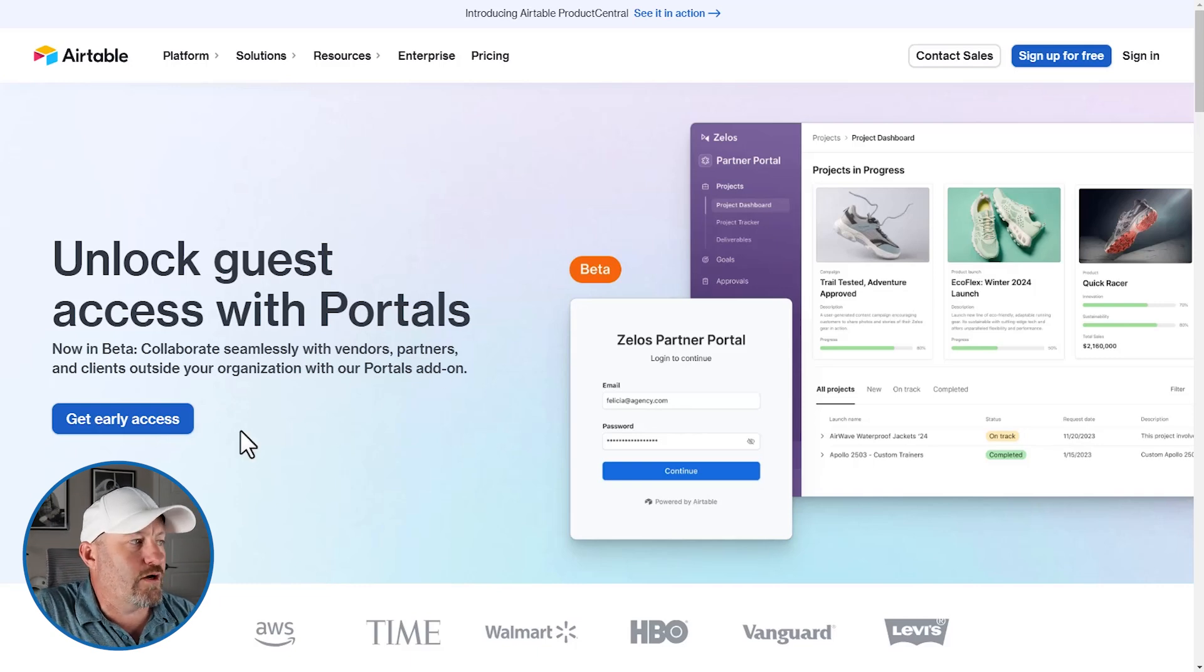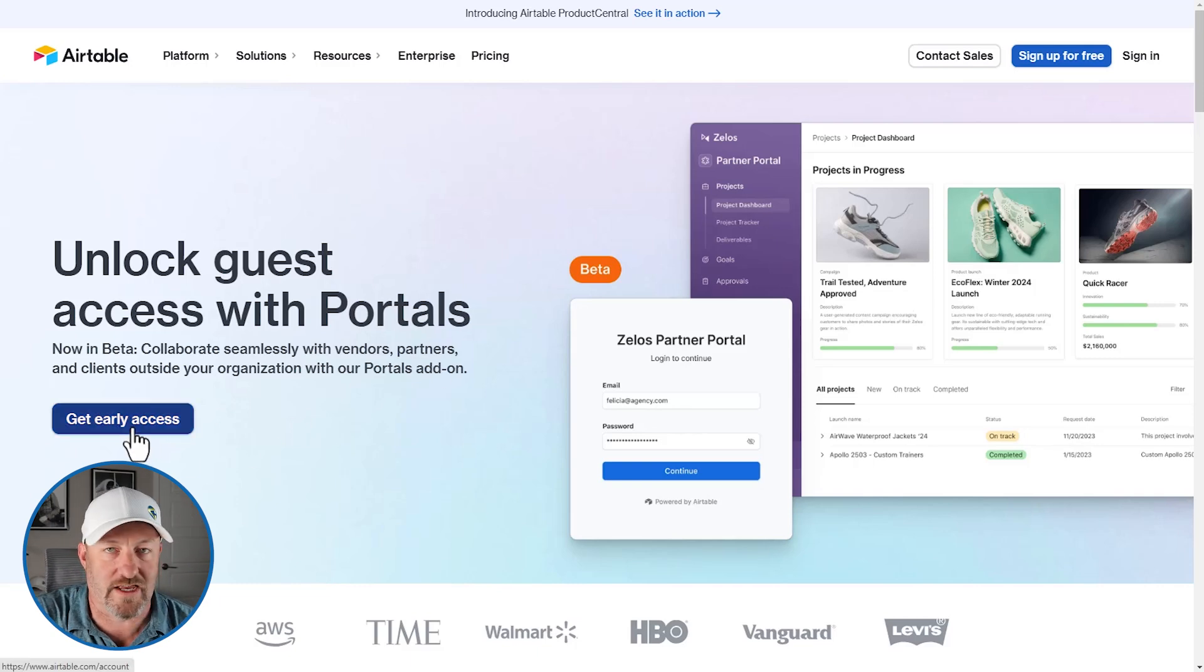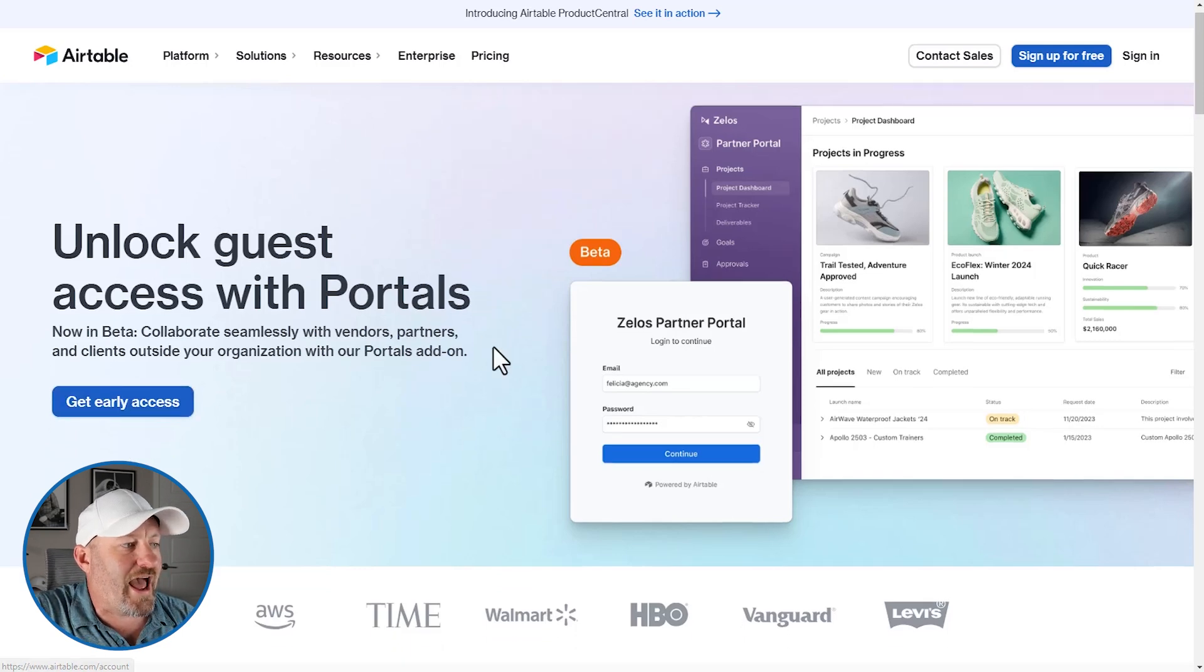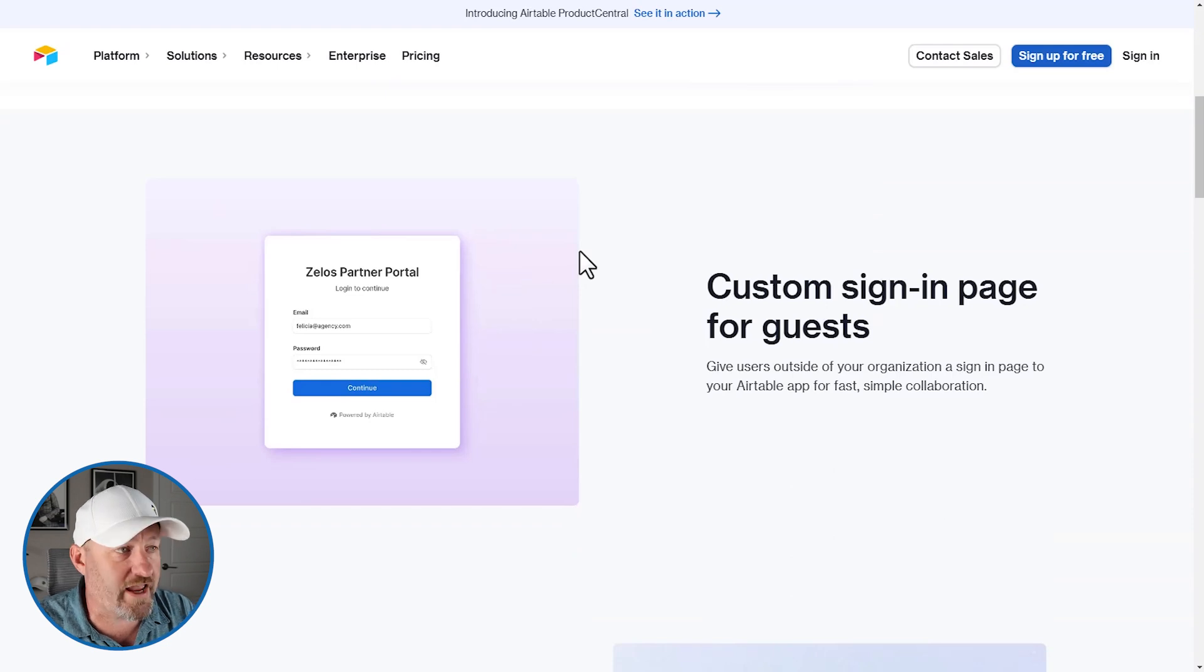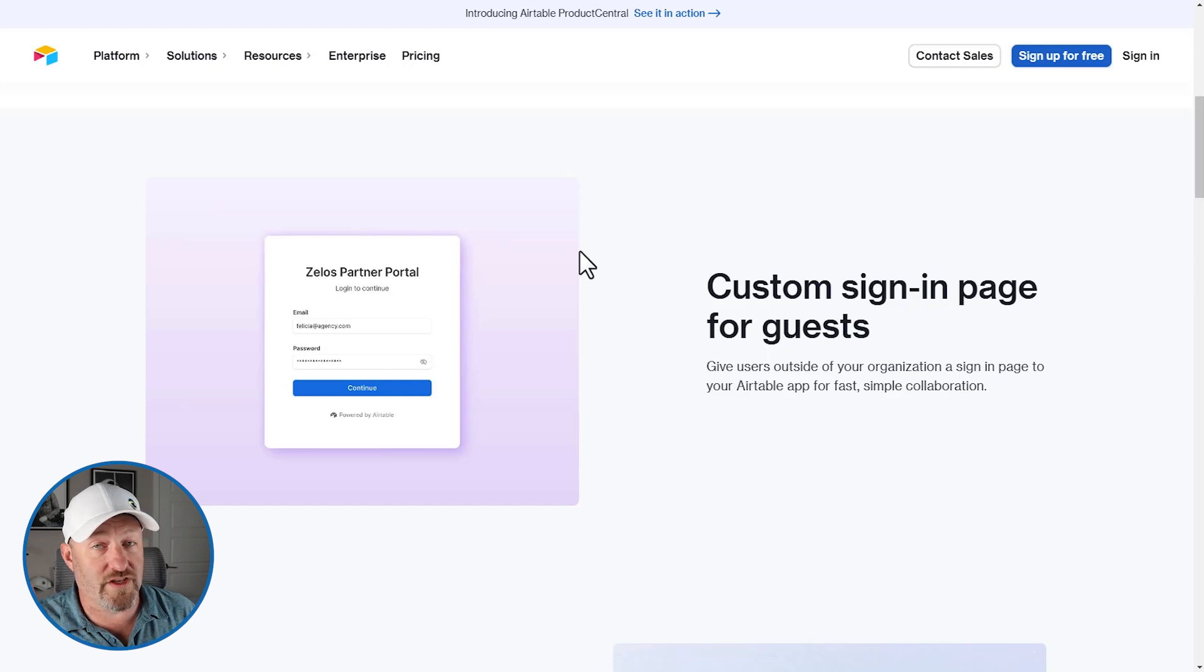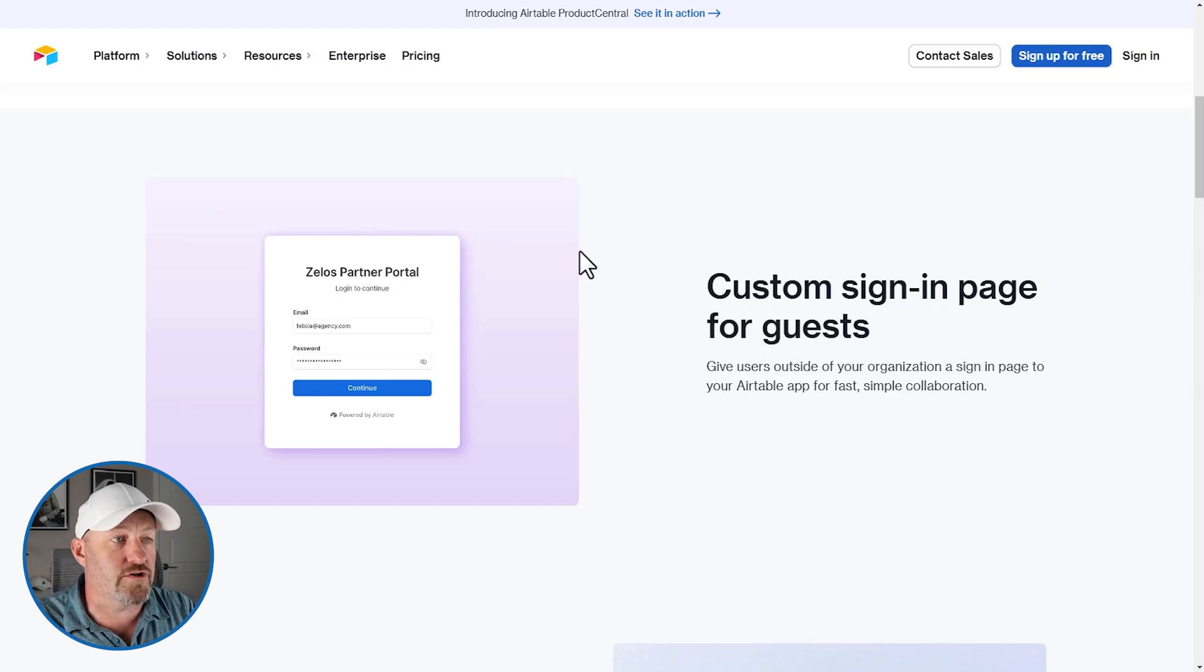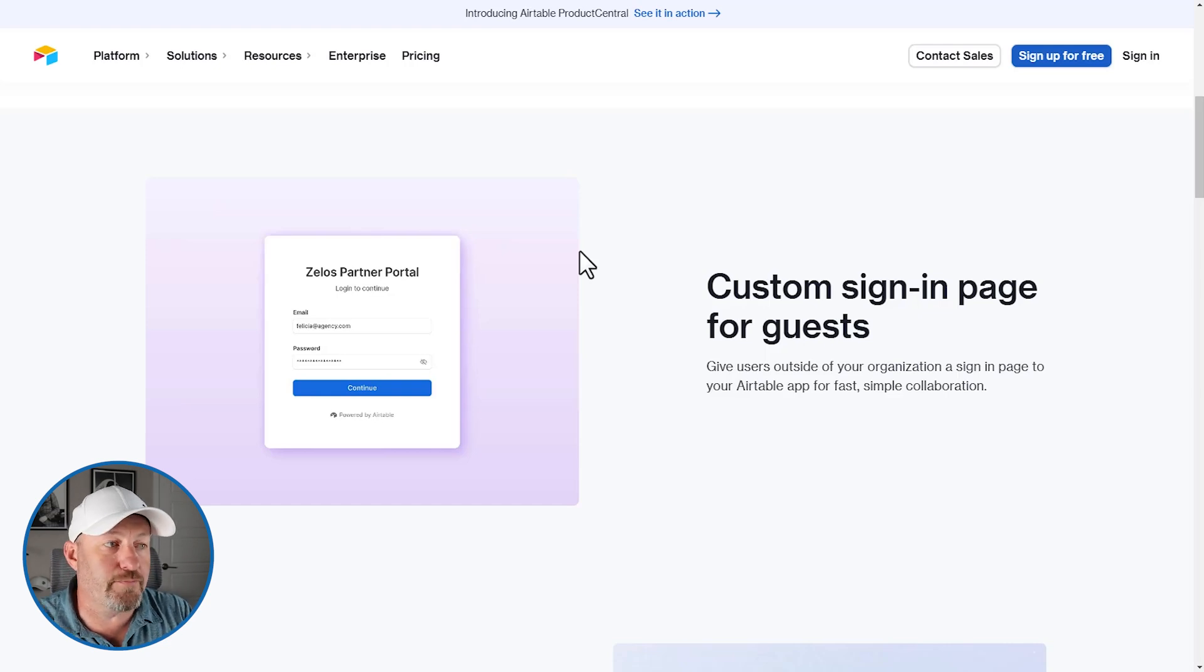They're not going to Airtable.com and actively logging in, and you're not paying for them as an active user inside of your Airtable account. So in order to get access to portals right now, you have to go through the process requesting early access, but let's see what it has to offer. First and foremost, the custom sign-in page for guests that we already talked about. So you're giving users, as they say here, outside of your organization, that's a key point, we're going to come back to it, but you're giving these outside users a sign-in page to access the Airtable app for fast and simple collaboration.